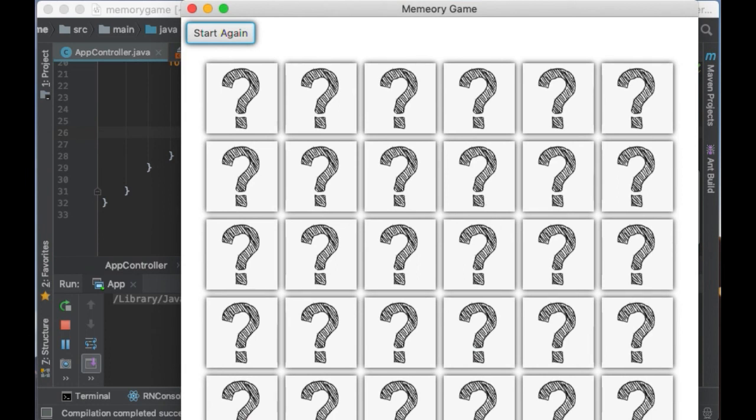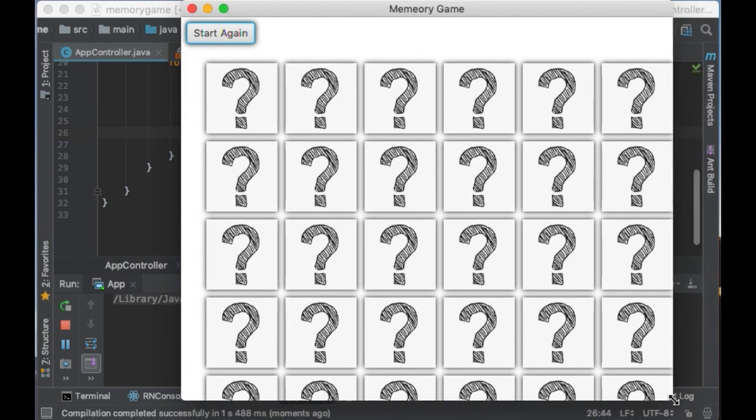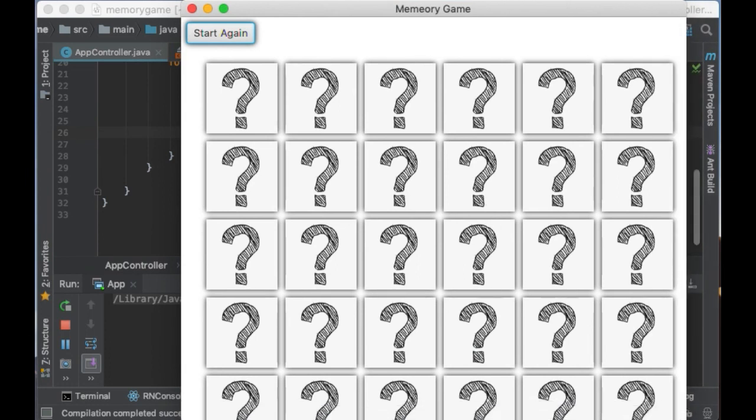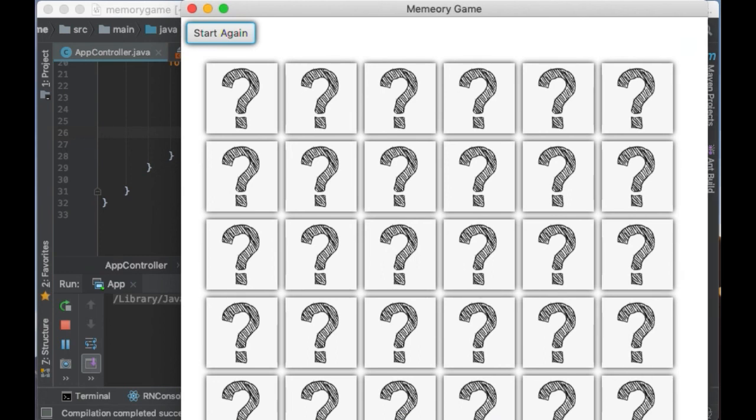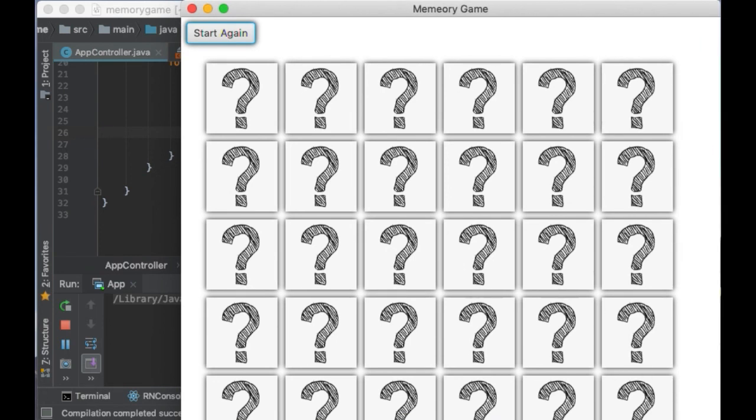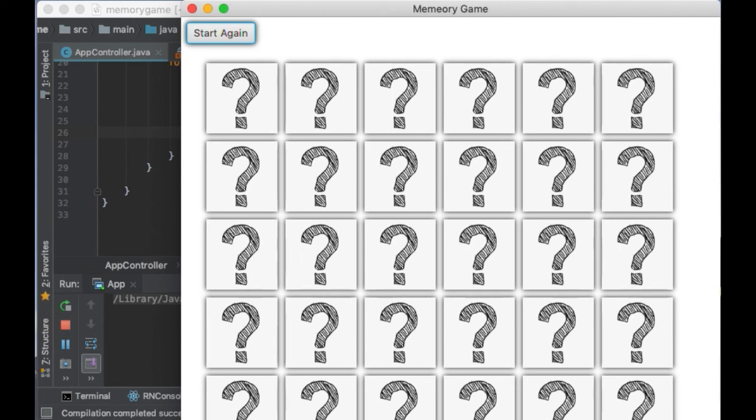Perfect, we just created the user interface for our memory game in Java. In the next video I will show you how you can add different images to the different cards and how to add listeners so the cards turn around when you click on them. I hope you enjoyed this video. Please consider subscribing if you find it useful. Watch out for the next video where I will show you how to complete the memory game. Thank you so much for watching and I will see you in the next one.